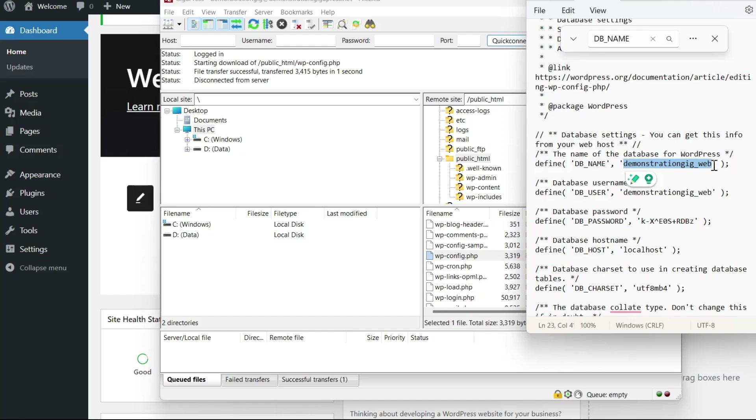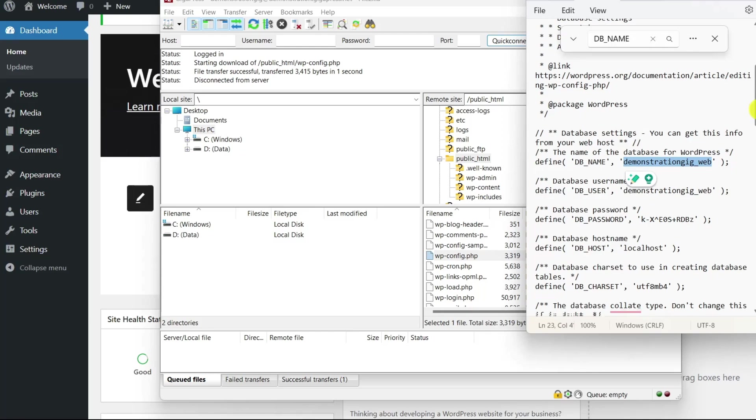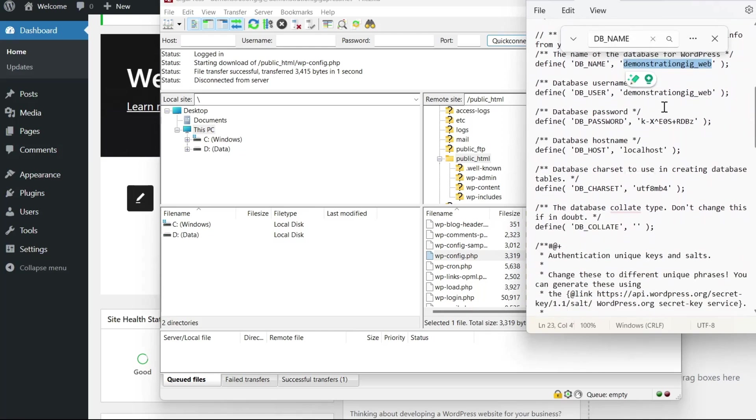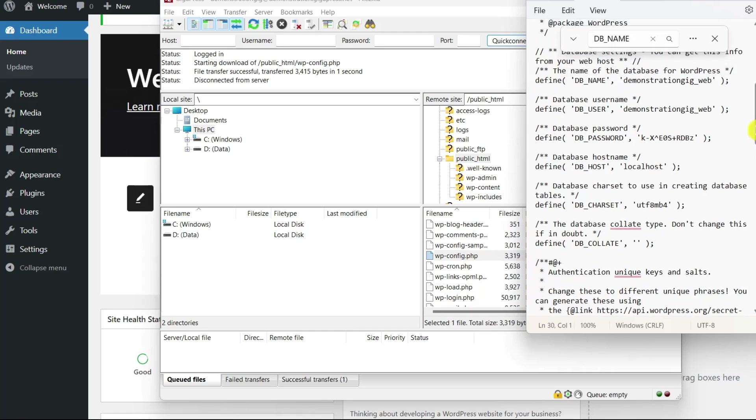But as you can see in the sample, the database name is demonstration_gig_web. And if you scroll down, you can also find the database username, password, and host name. This is why you must navigate these important files with caution.